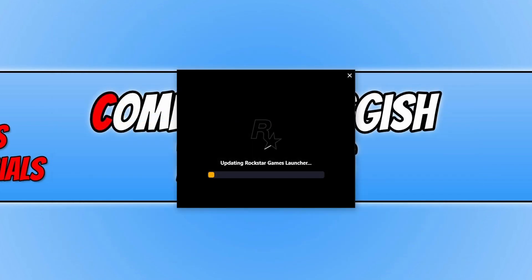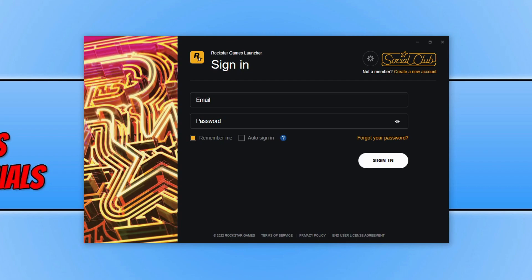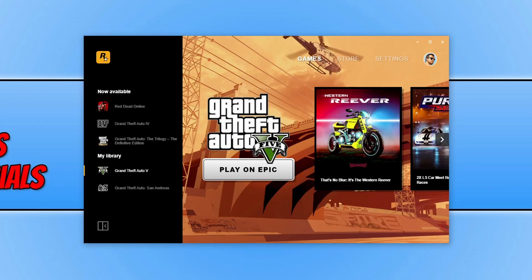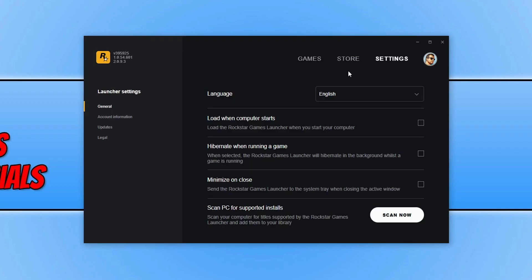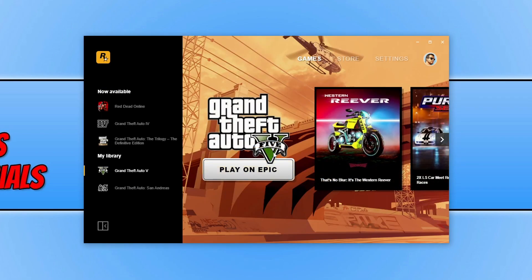The Rockstar Games Launcher will now update. Sign in and keep 'Remember Me' selected. You can then select Grand Theft Auto 5 from your library and click 'Play on Epic'. If the game is missing from your library, go to Settings, click on General, and then click 'Scan Now' — this will scan your computer for Grand Theft Auto 5 and add it to your library.